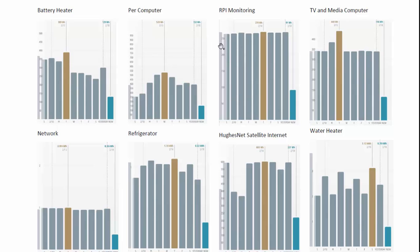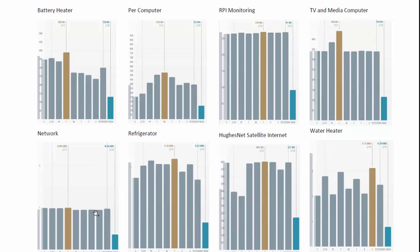And then we have some monitoring that constantly has a screen showing the status of the battery using a Raspberry Pi. We have a TV and a media computer, networking gear. And this one is where it gets interesting. Our networking gear consists of a router and a hard drive with a lot of movies on. We use around one kilowatt hour a day actually.